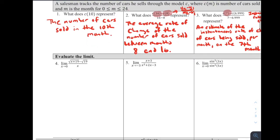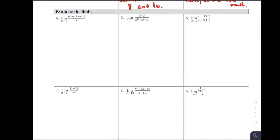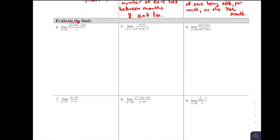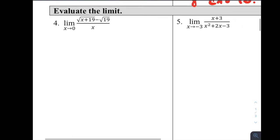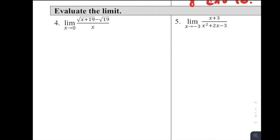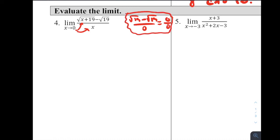Let's evaluate limits for problems 4 through 9. I'm going to approach all of these algebraically or numerically, assuming no calculator. For number 4, our go-to method is direct substitution. Doing that gives us √19 − √19 over 0, which is 0/0 — indeterminate form. That tells me I need to simplify and factor to get some canceling and find the actual value.